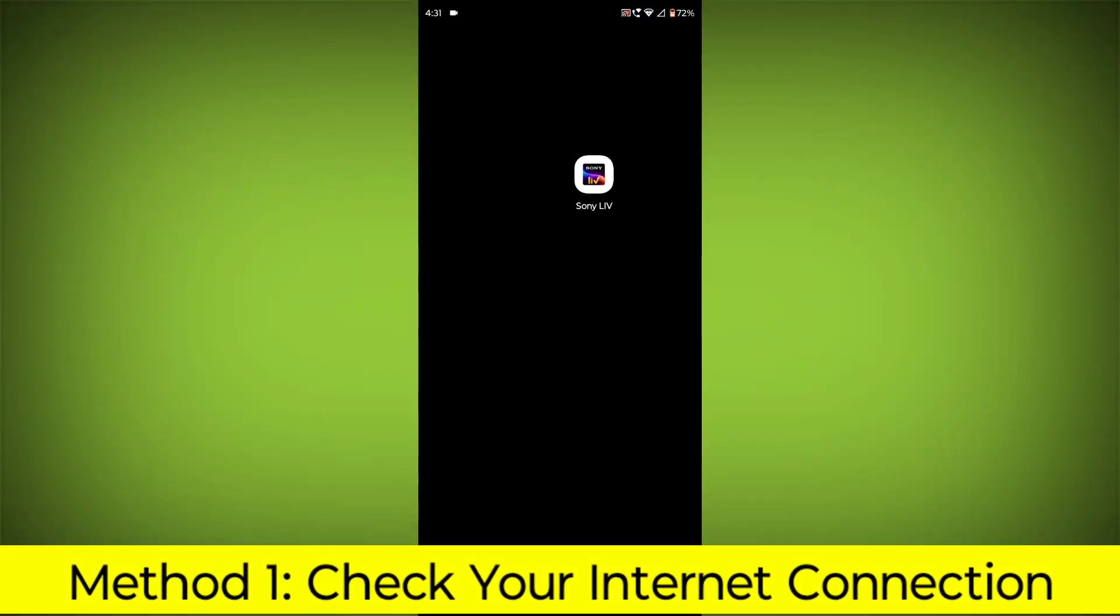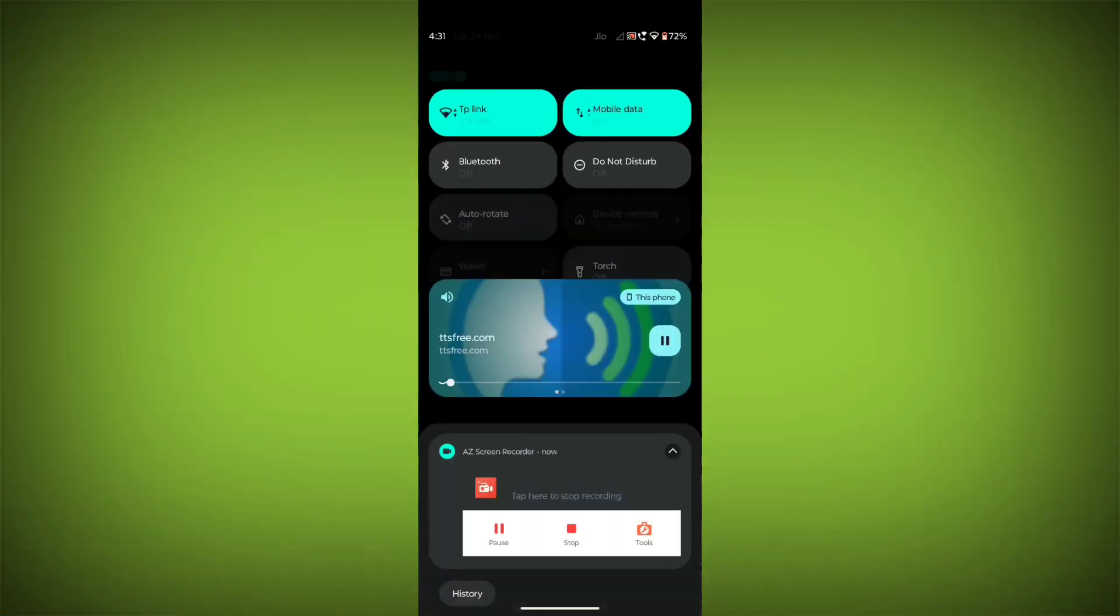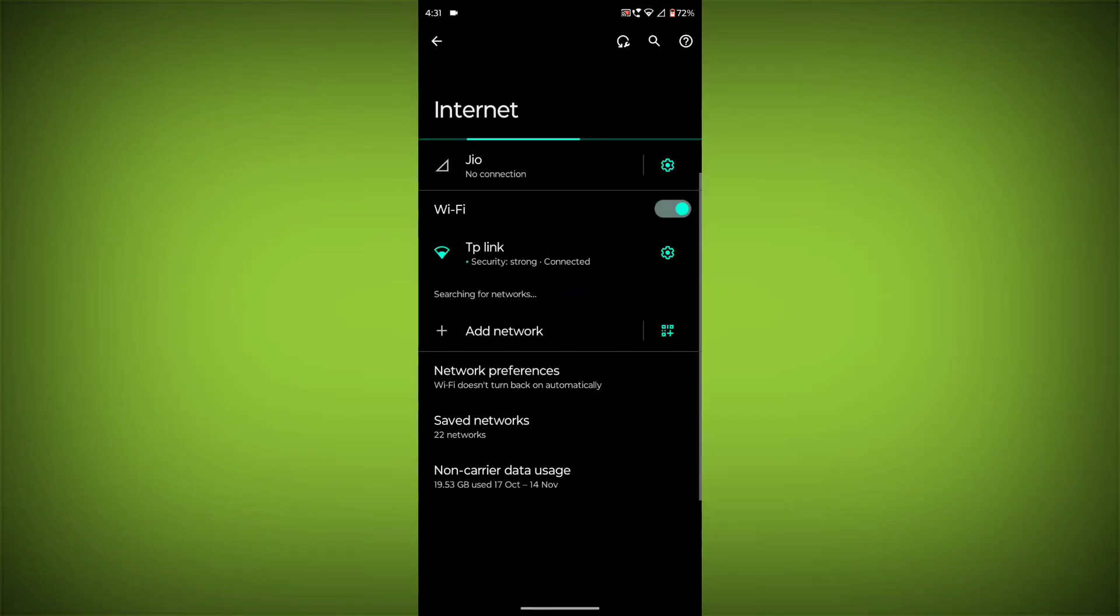Method 1. Check your internet connection. Make sure that you have a strong and stable internet connection.